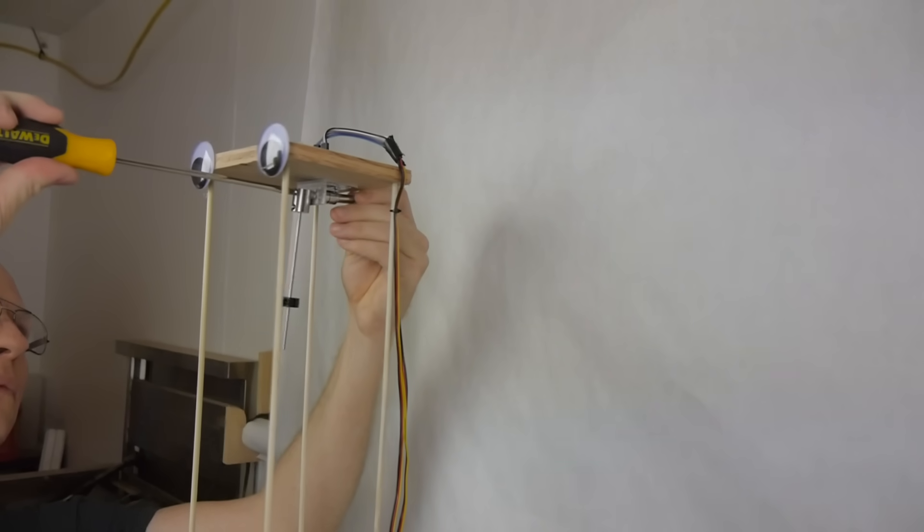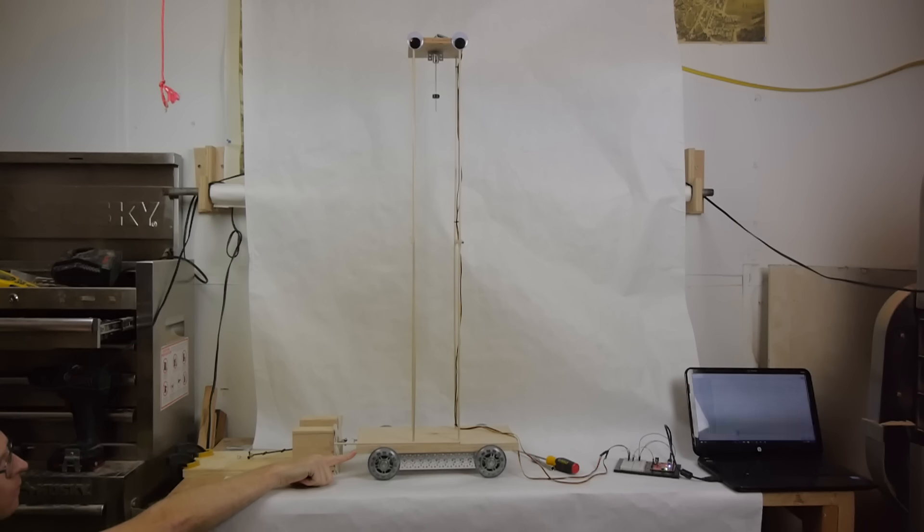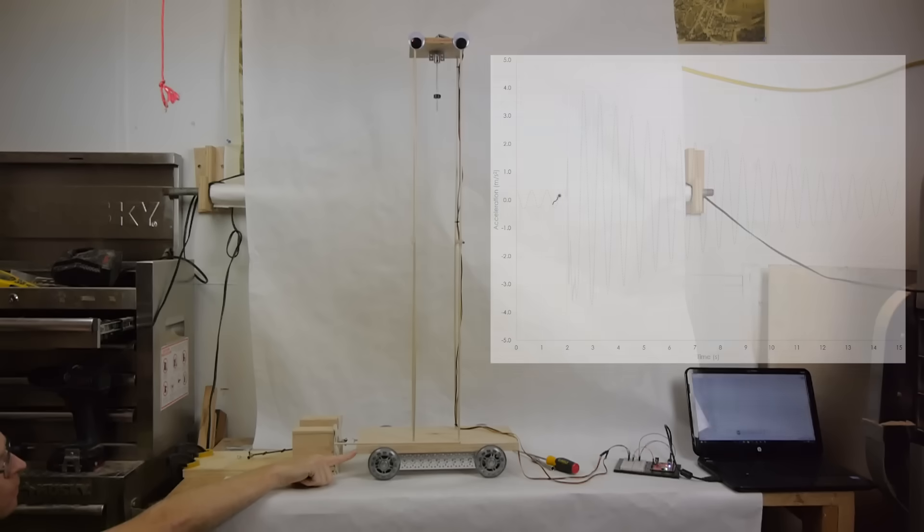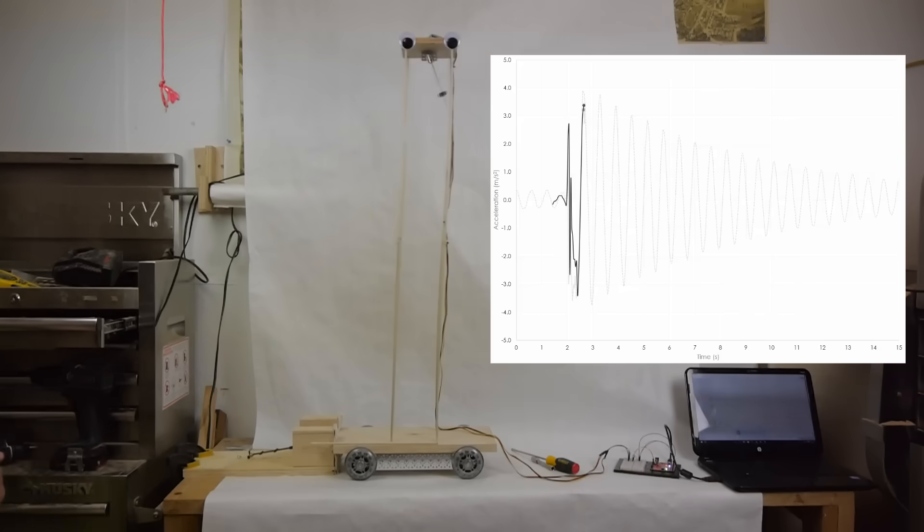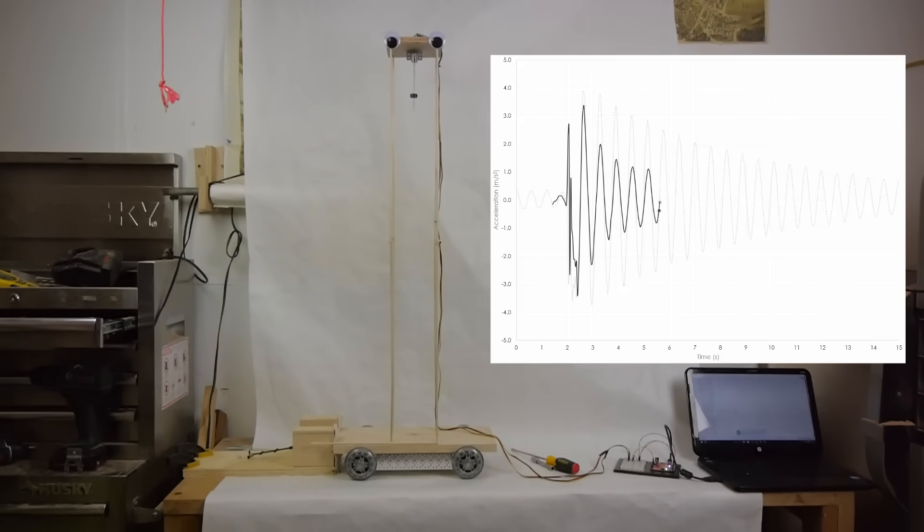Now let's tighten the screw to add some damping to the pendulum and see what happens. Even without looking at the data, you can see a remarkable difference in performance.